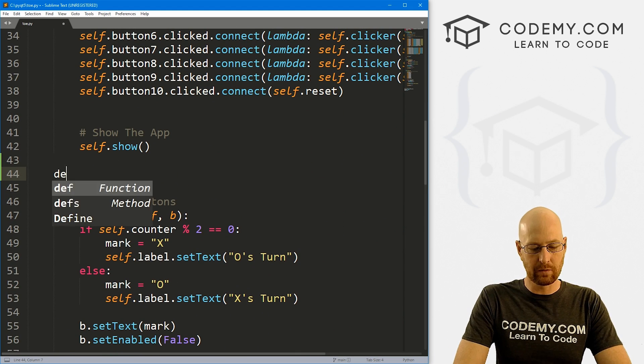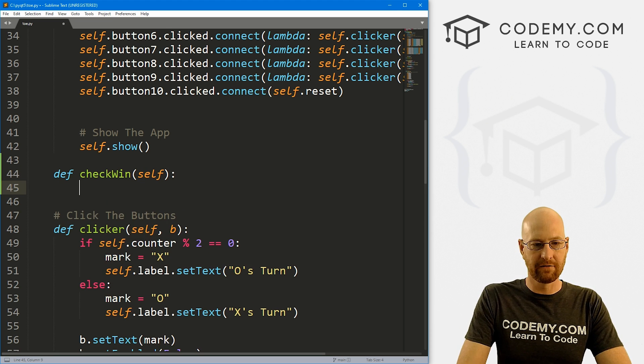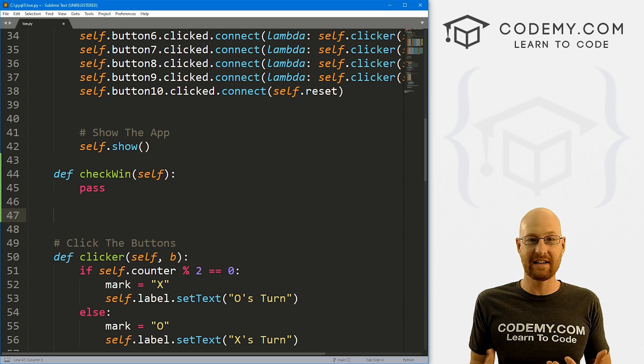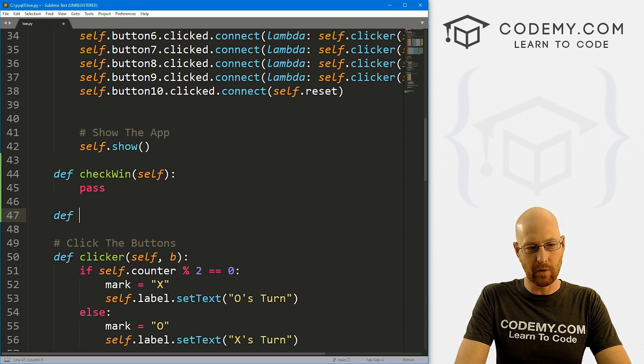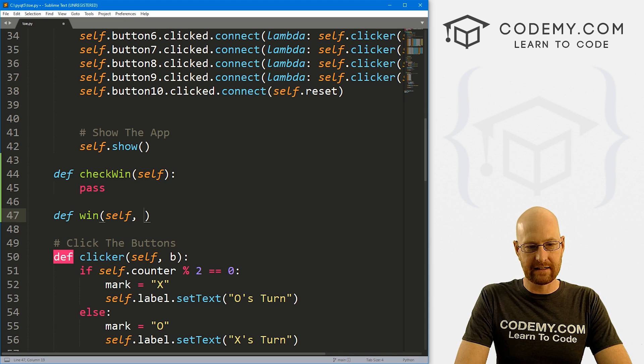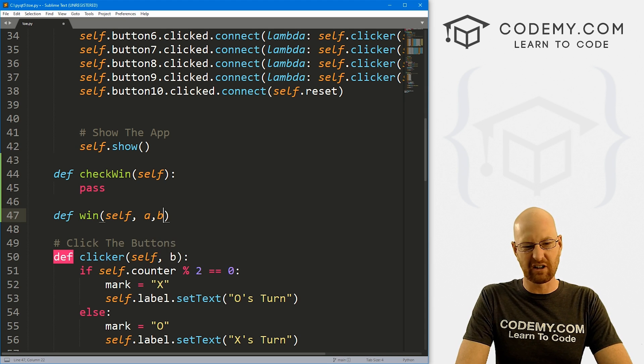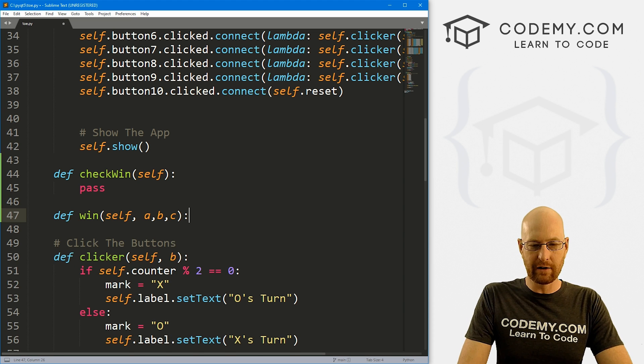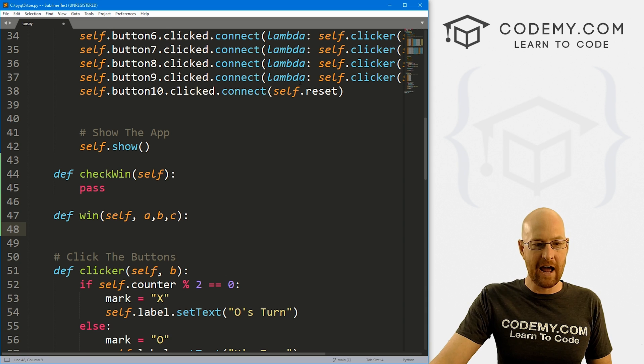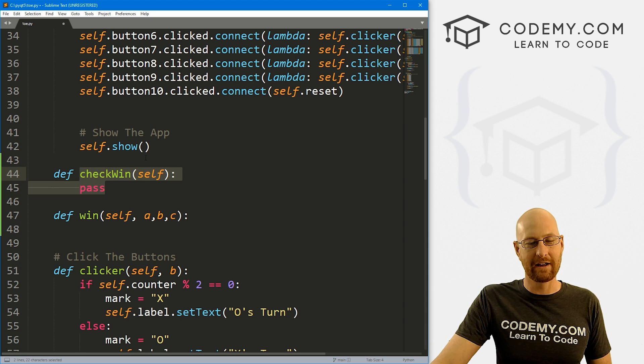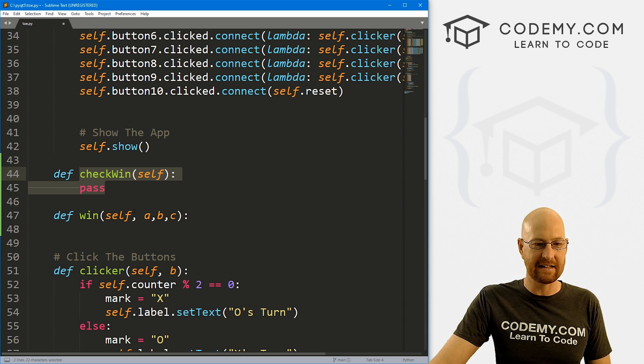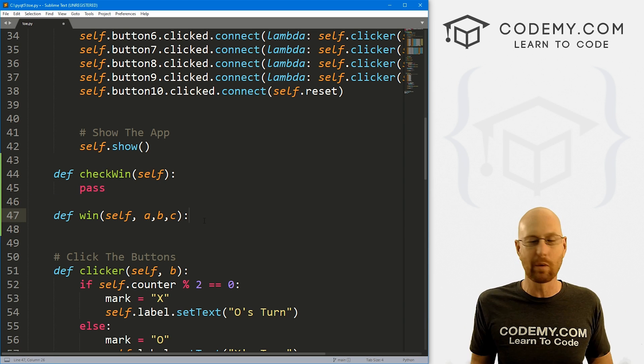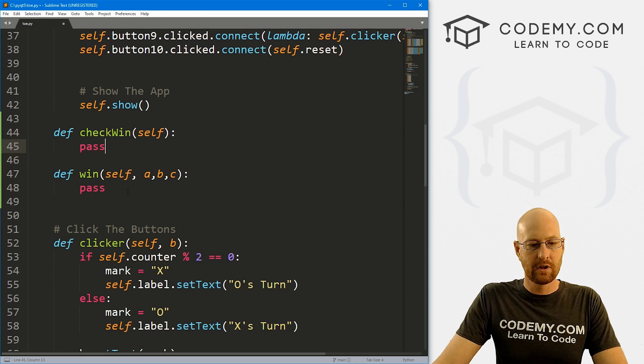So let's come down here and let's create a couple of functions. So the first one will be check_win, and I want to pass in self. And this will check to see if anybody has won at any given time. We also want another one just called win. And here we want to pass in self and three other options. So I'm just going to call them a, b, and c. So we know in order to win, you have to have three in a row of something. So whenever we check to see if there's three in a row, if there are, we want to pass those three into this function and then do whatever we want to do when somebody wins.